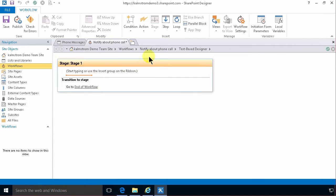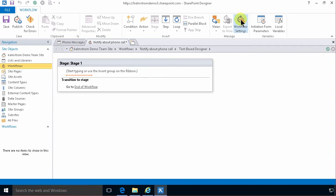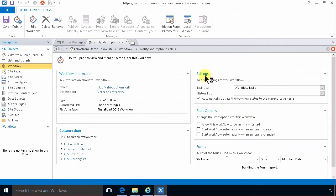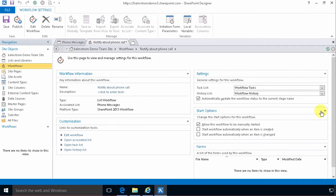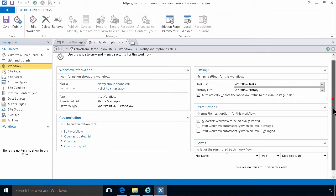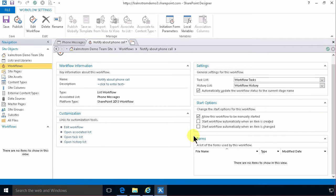Then I'm gonna go back here you see in the breadcrumb. I'm gonna go back one step and look at the workflow settings. I can do that by clicking this button too. And that takes me to the summary page for this workflow on which I'll look at the start options.